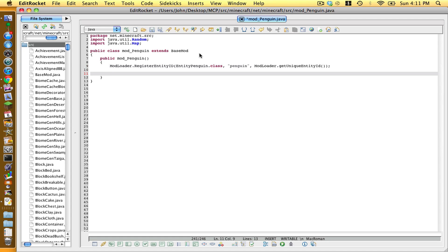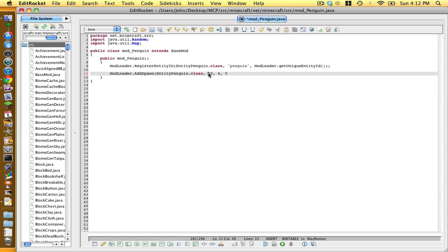Now hit enter twice and type ModLoader.addSpawn. We're going to give it a spawn, so go EntityPenguin — make sure that is a capital P — dot class, comma space. The first integer will be the rarity of this mob, the second integer will be the minimum spawn rate of this mob per chunk, which is a 16 block radius, and the last integer is the maximum.